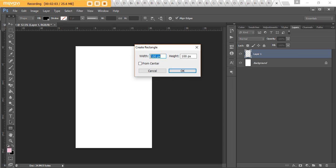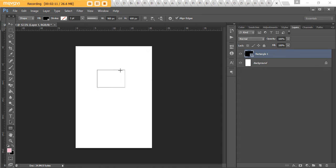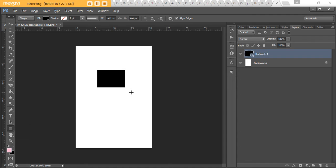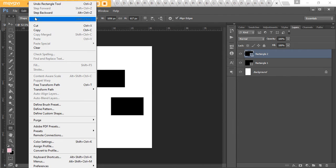Left click and then you can enter your dimensions — I'm going to make mine three inches by two inches and then hit OK. That'll create a rectangle for you. If you didn't want to sketch it on paper and aren't fussed about exact measurements, you can just left click and drag to make your rectangle that way.